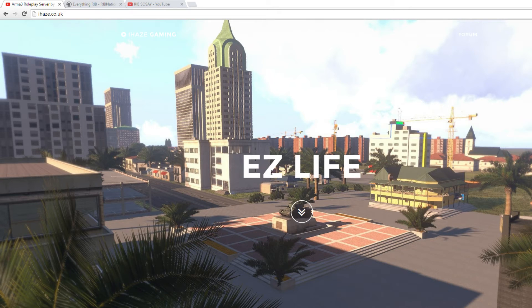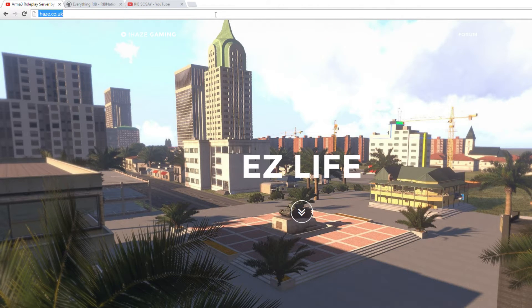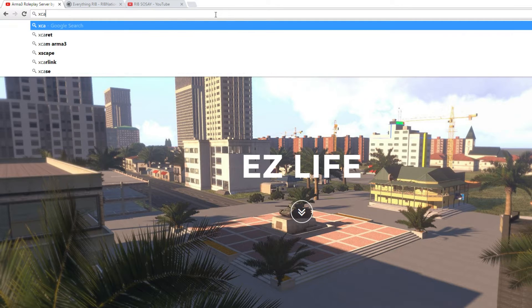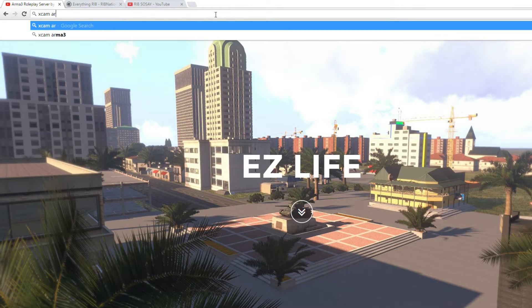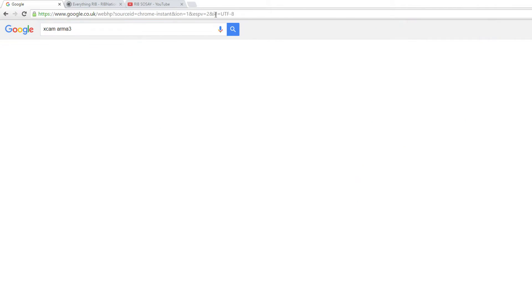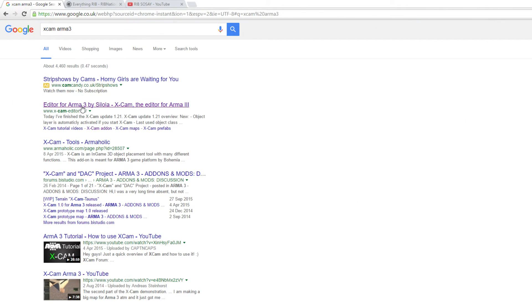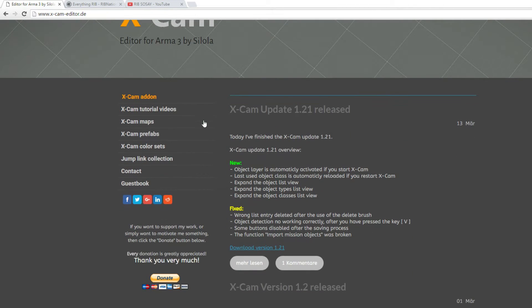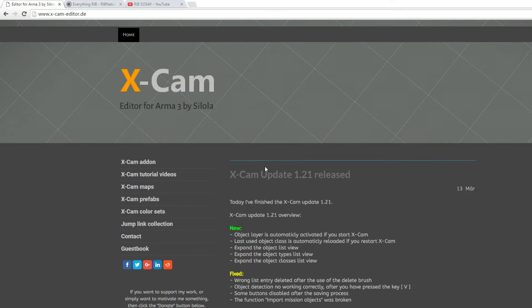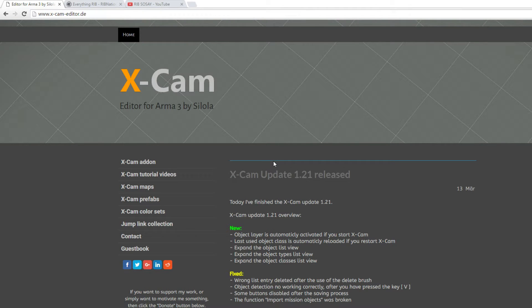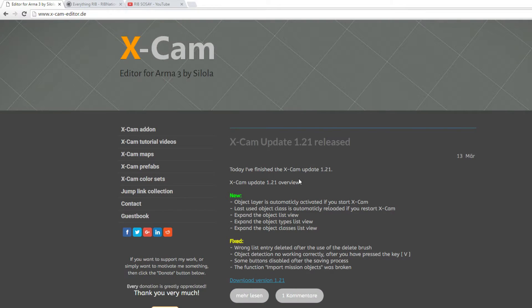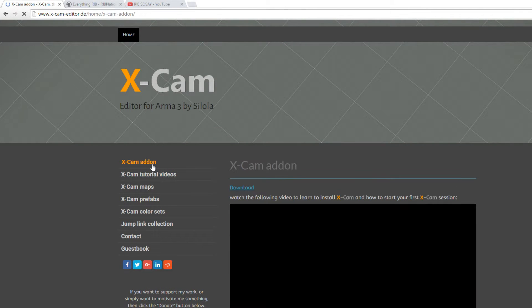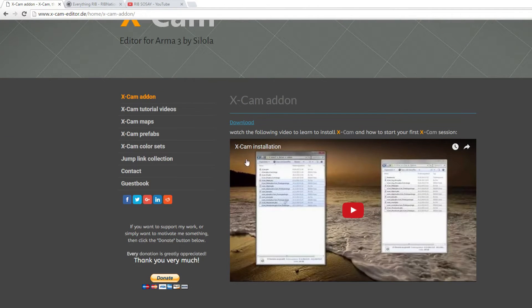So first one is how to get Xcam, how to install Xcam. Let's go to any Google, put Xcam Arma 3 and you will come to the Xcam editor.de website. And this guy who created this is very helpful, he's very experienced. He's created a couple of maps with it. And yeah, it's awesome. So, Xcam add-on and click the download now button.